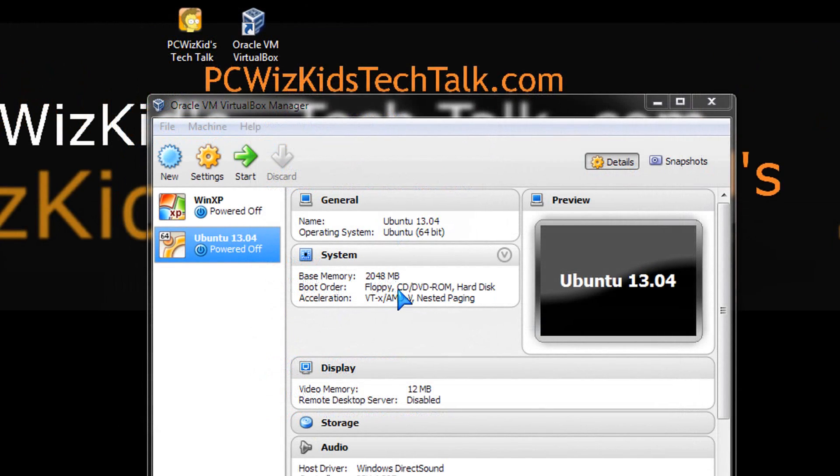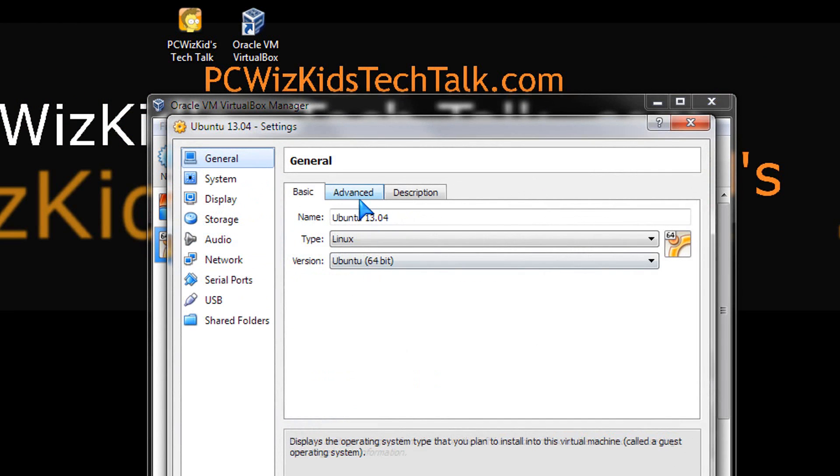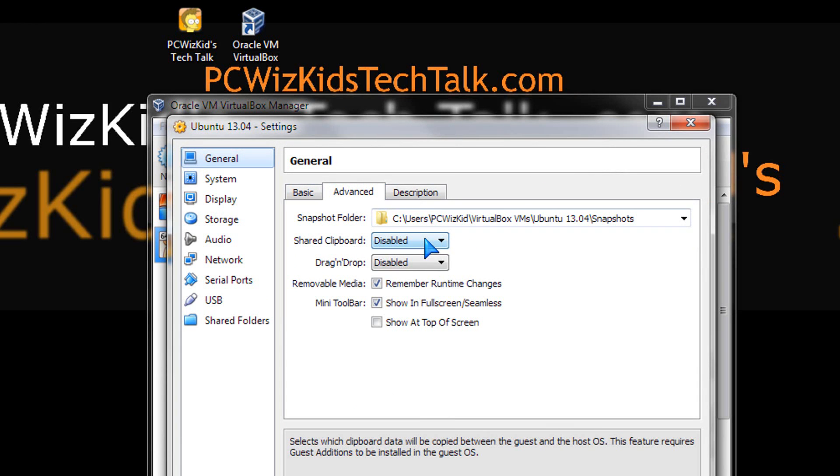Now, after you've done that, what you want to do is click on the settings at the top here, and then go through all the settings to make sure that you have things set up the way you want.